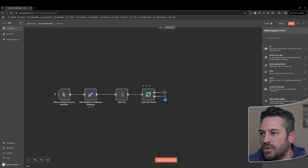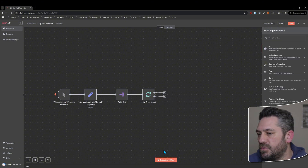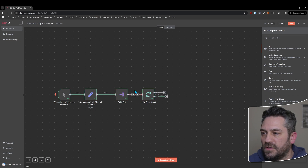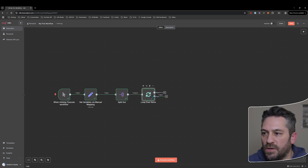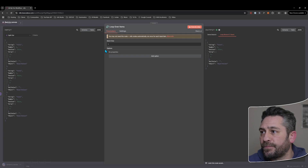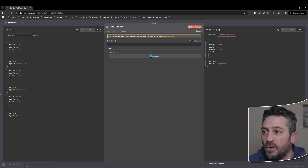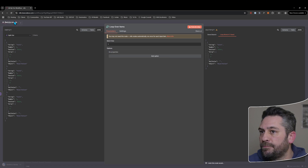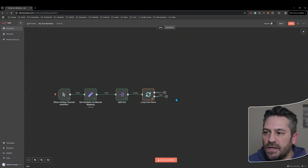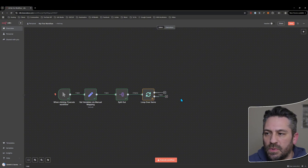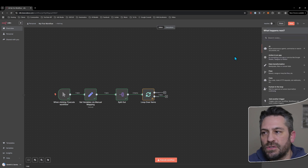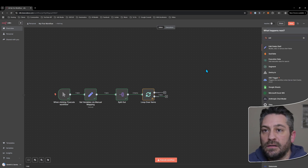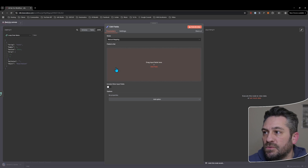We don't need to do anything straight away — we can just run it and it'll go into the loop. At the moment it's going to run one at a time because the batch size is one by default. There's also the option of reset, which I'll come back to in a minute. With the loop node, any nodes you have after it are going to be part of the loop, and once you reach the end you need to tie it back to start the loop again.